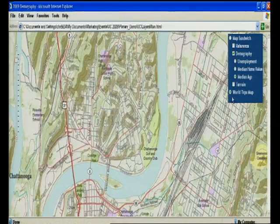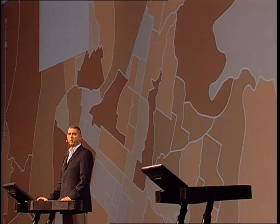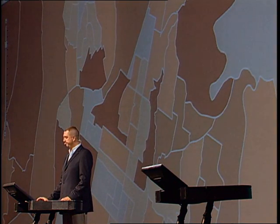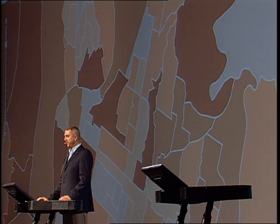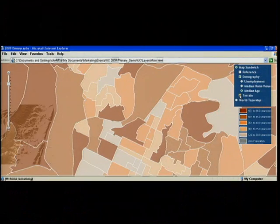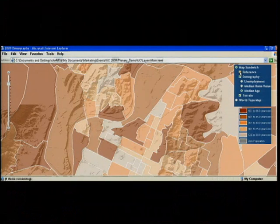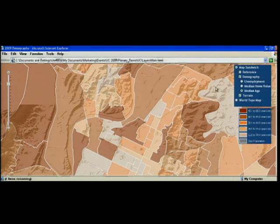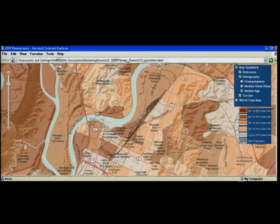The last maps I want to talk about this morning are the demographic maps. This map has been built using one out of the hundreds of demographic variables available from ESRI. I can easily mash up this map with any other maps, like the terrain or the reference layer, and turn it into my own map. But this map is not only a static map — because I have access to all the data that sits behind it, the maps come to life.